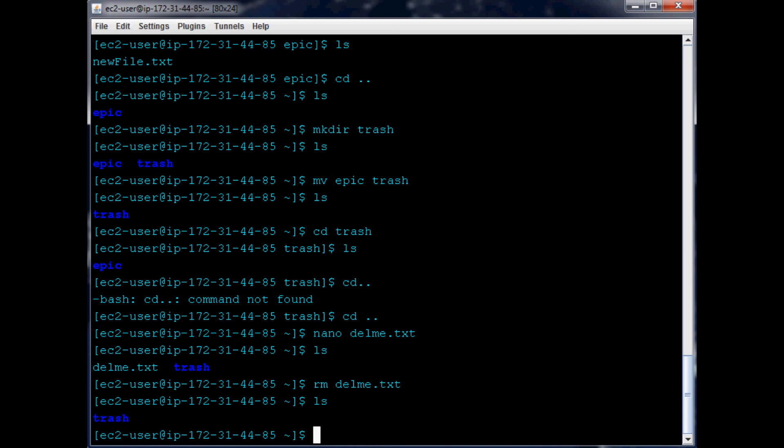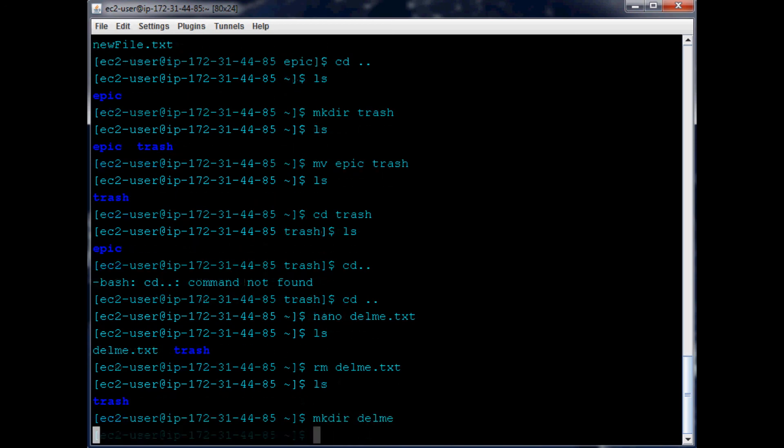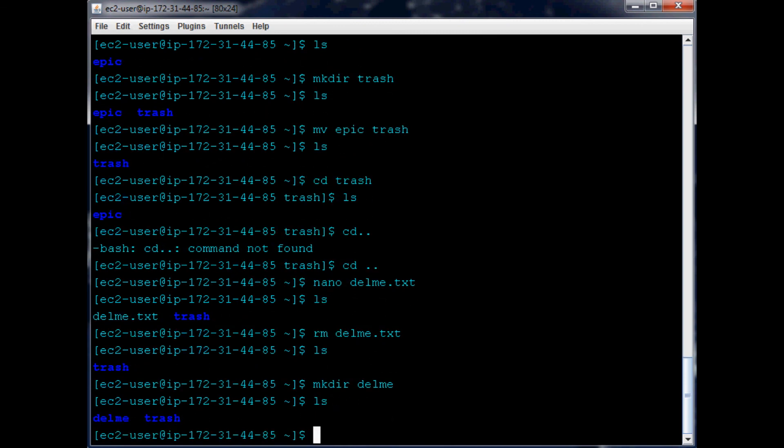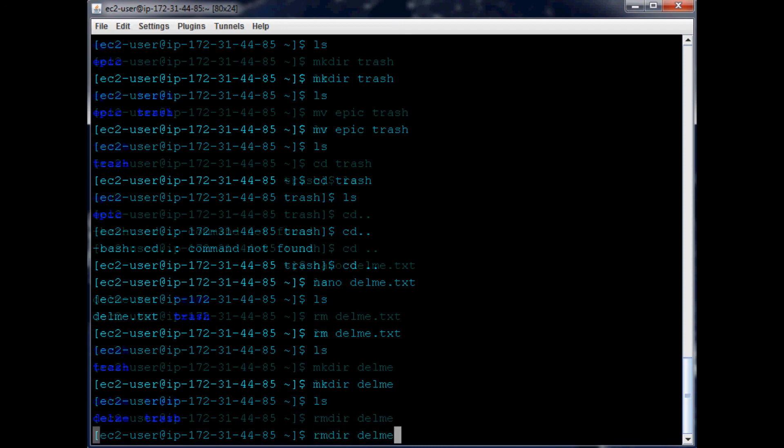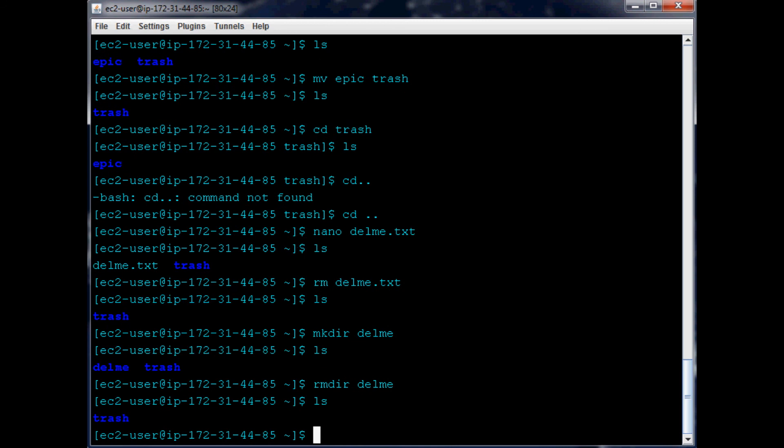What if we've got - mkdir delme. So we've made a directory called delme. If we want to get rid of that, well to get rid of a directory it's rmdir and then what directory - in our case delme. And now you can see it's gone.